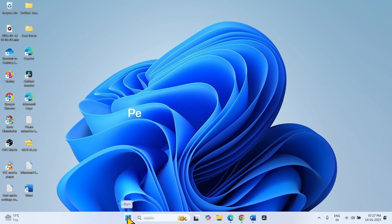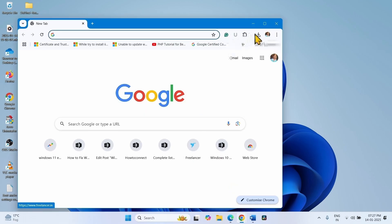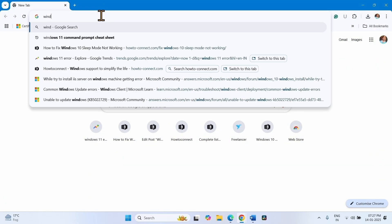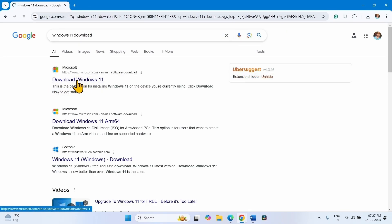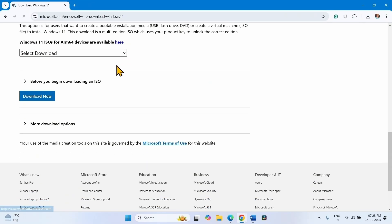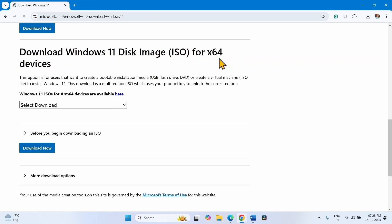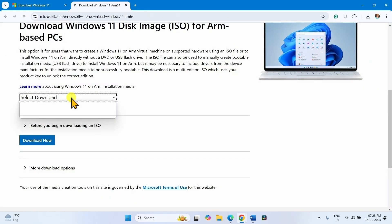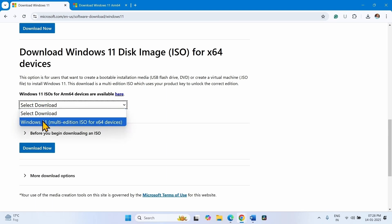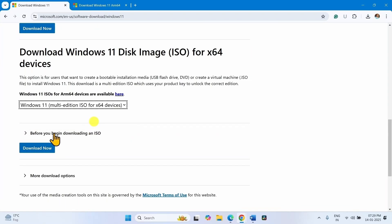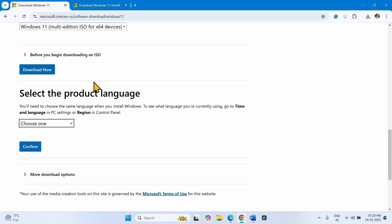If the error is still persistent, then perform an in-place upgrade. Open the browser and type 'Windows 11 download', hit Enter. Click on the Download Windows 11 link. Scroll down to 'Download Windows 11 Disk Image ISO for x64 devices'. If you are running an ARM64-based device, click on the ARM64 link. Click on Select Download, then select 'Windows 11 Multi-Edition ISO for x64 devices' and click Download Now.